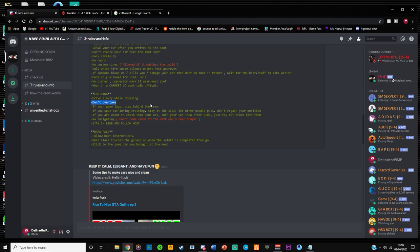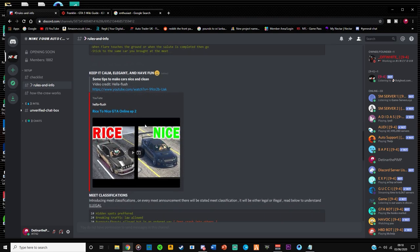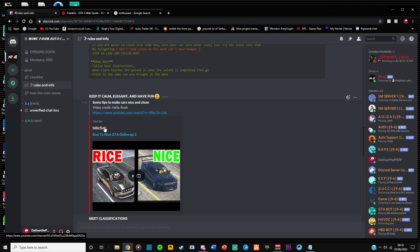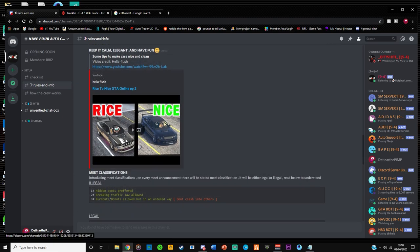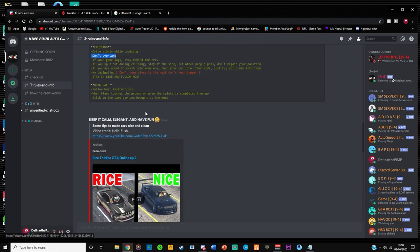There's a nice little video from Hella Flush over here of how to make your car clean. And obviously drag race rules again is follow host's instructions, but mainly it's when the salute goes, you go.